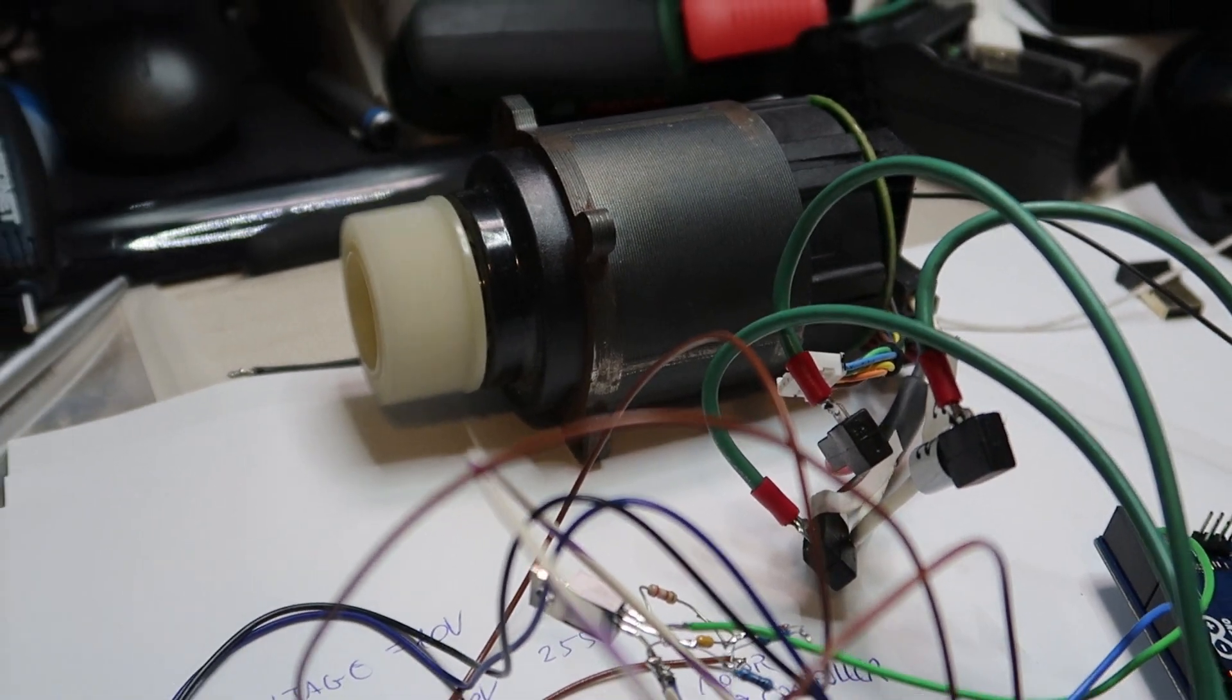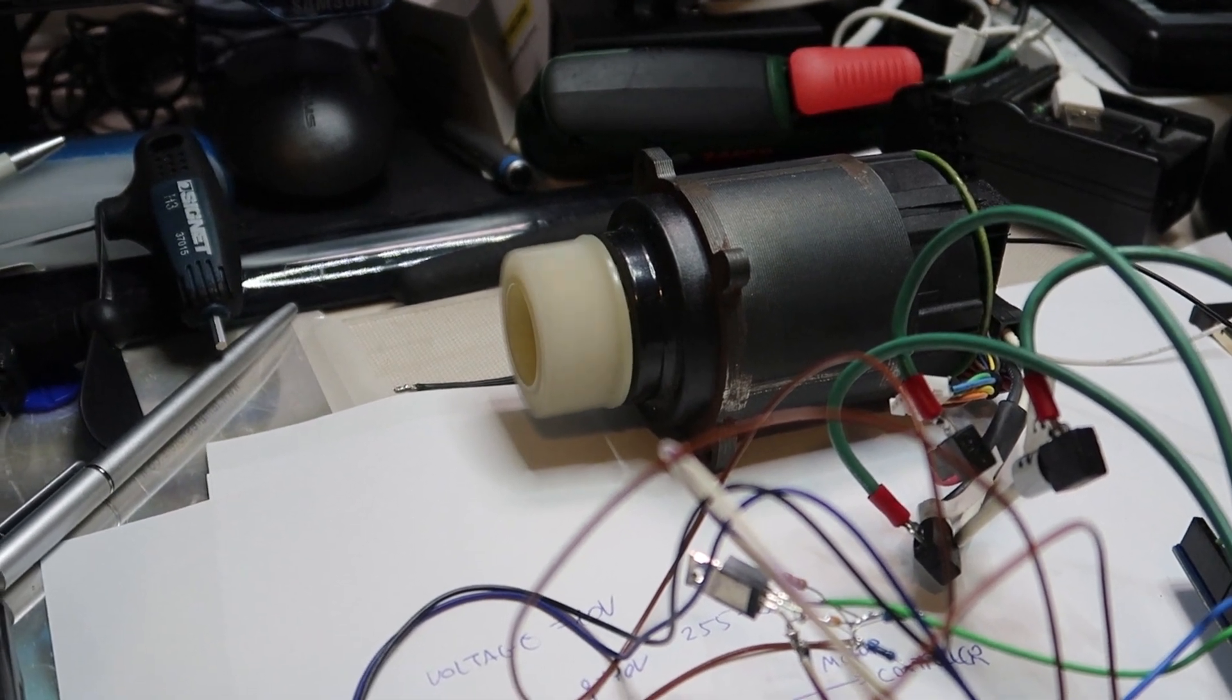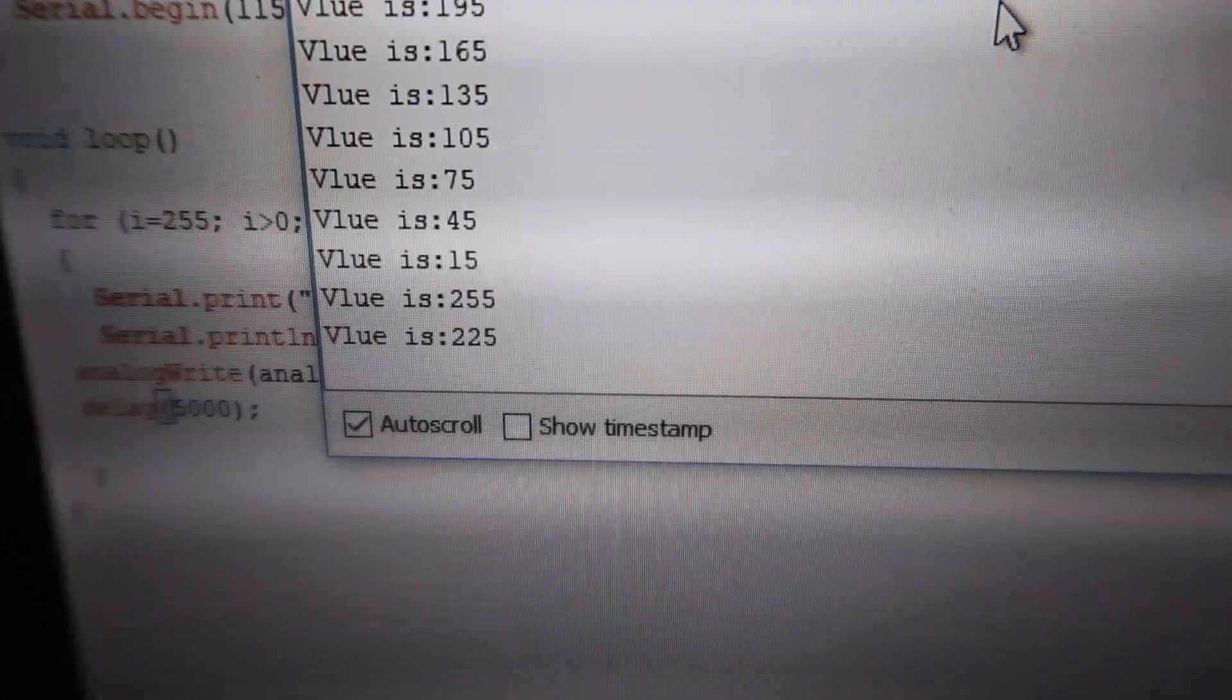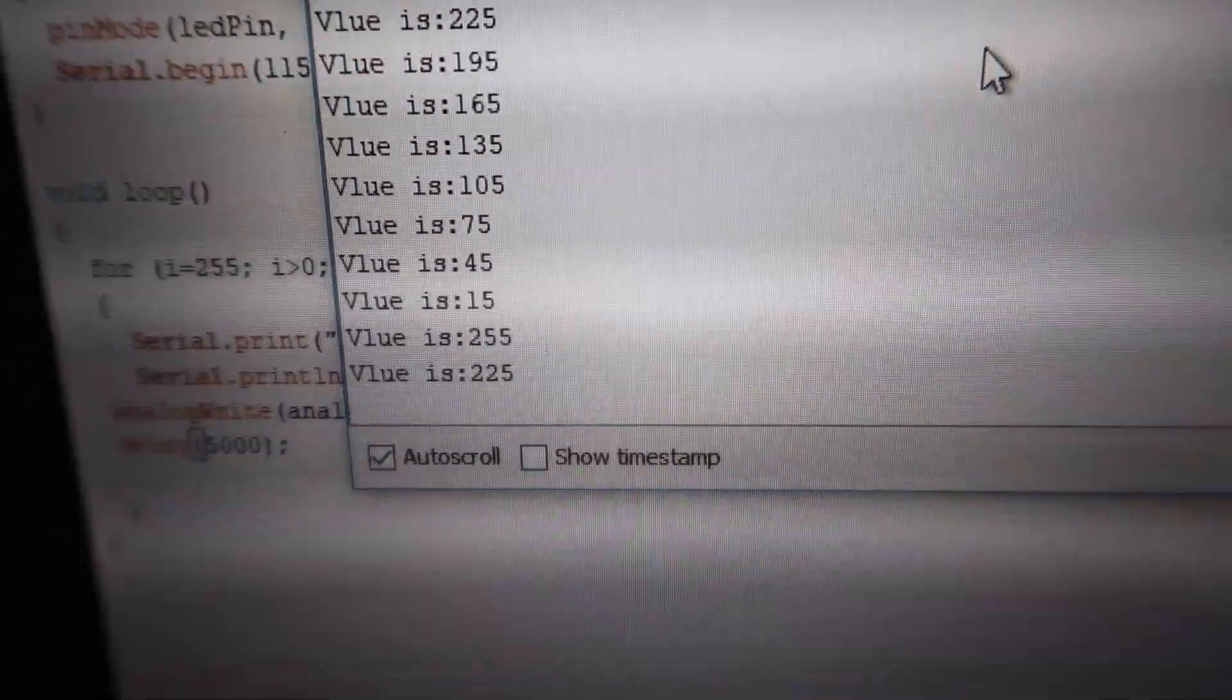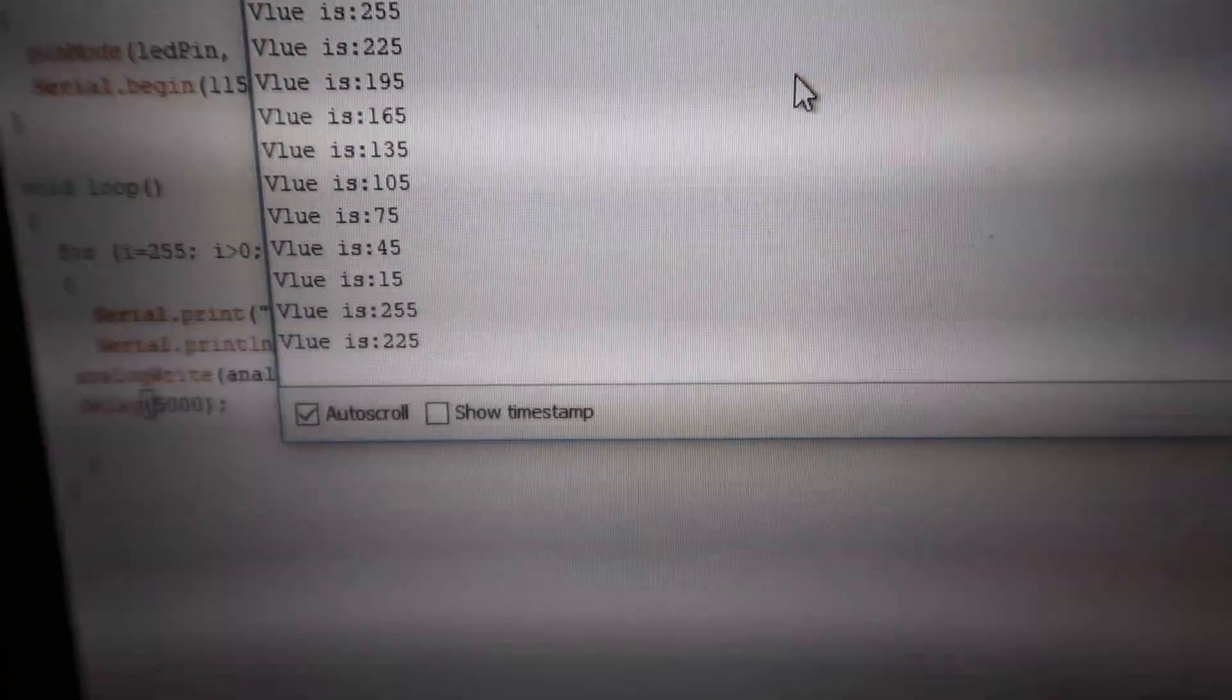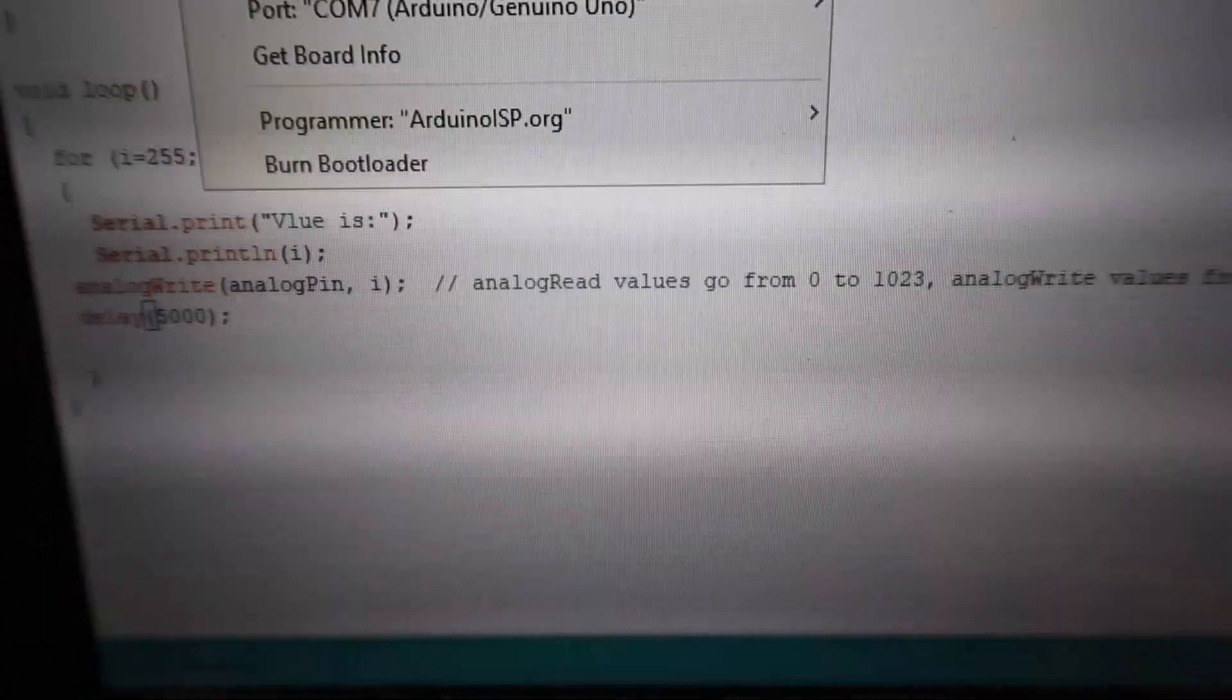You can hear by the noise, if you can't actually see the rotation, that the speed is going up. So now let's look at the code because I've done also a serial monitor, so we can see. Sorry about the zooming. Okay, so we can see it will start now again.